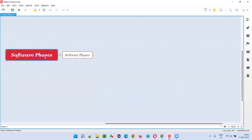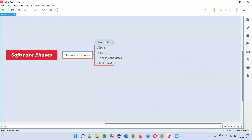Software has several phases while getting developed or during or while getting released into the market. Software has to go through several phases. There are five such phases. The first is the pre-alpha phase.